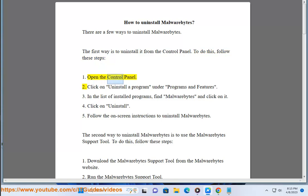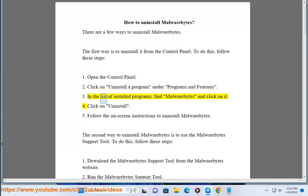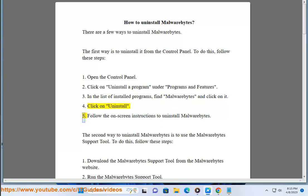1. Open the control panel. 2. Click on Uninstall a program under Programs and Features. 3. In the list of installed programs, find Malwarebytes and click on it. 4. Click on Uninstall.